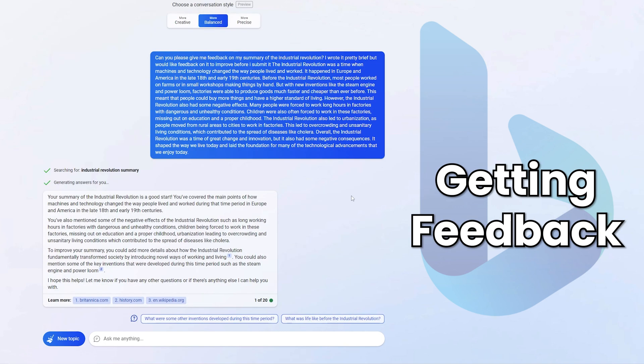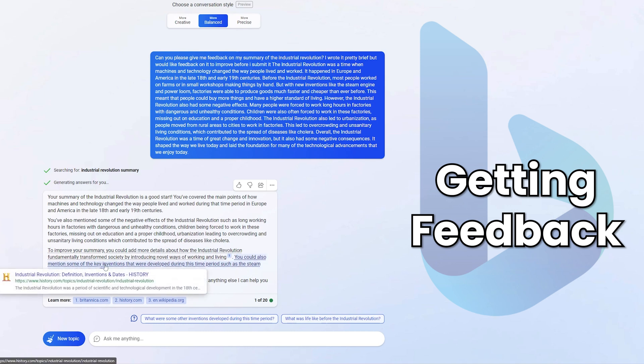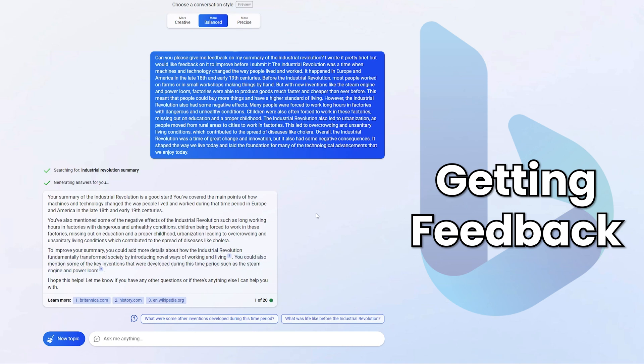Okay, one more way that you can use the balanced mode of conversational style is to get a bit of a back and forth with regards to feedback. Now, both students and teachers can benefit from this. I think students can benefit from it in that they can put in anything that they've written and ask for specific feedback about it. And that way they can improve their writing. For example, here I asked, can you please give me feedback on my summary of the industrial revolution? I wrote it pretty brief, but would like feedback on it to improve before I submit it. And then I just put it in and pasted it. And you can pause the video again and read what the response from the chat has been. But the parts I particularly like is that it says to improve your summary, you could add more details. It also says you could also mention some of the key inventions that were developed during the time. And it gives two references where the student can go ahead and find more information about those two things to add into their summary.